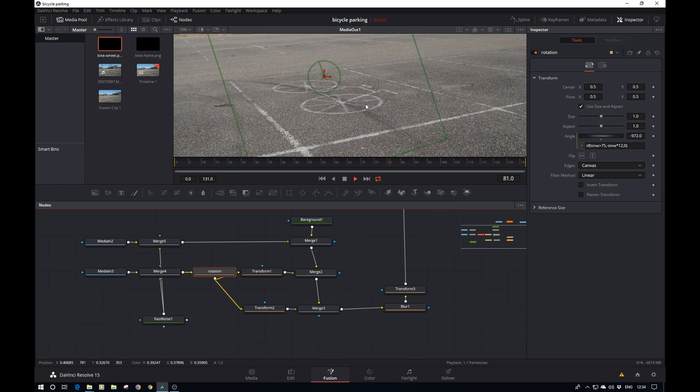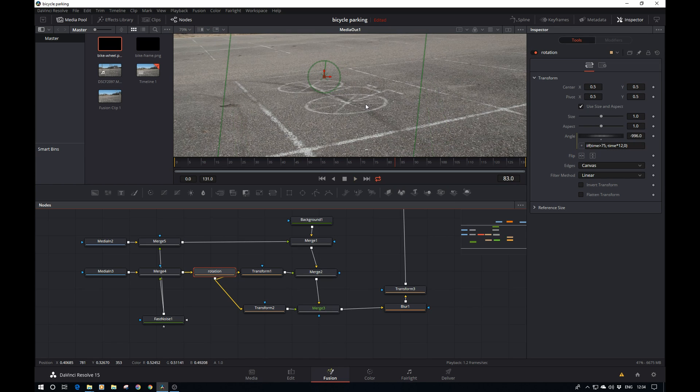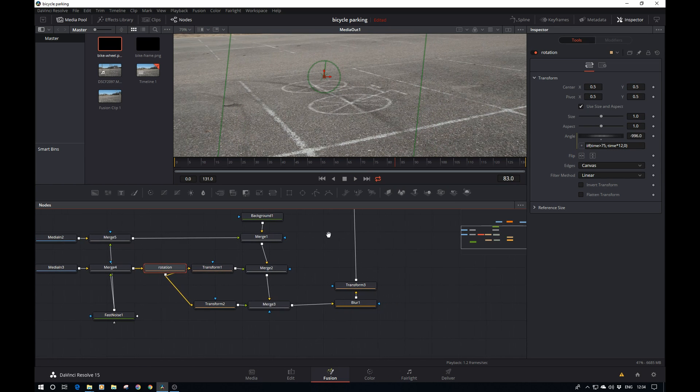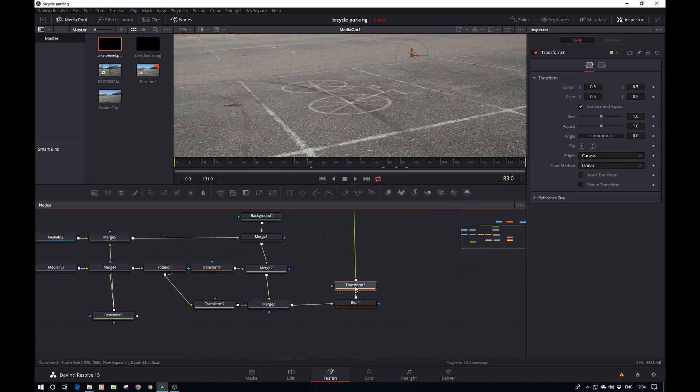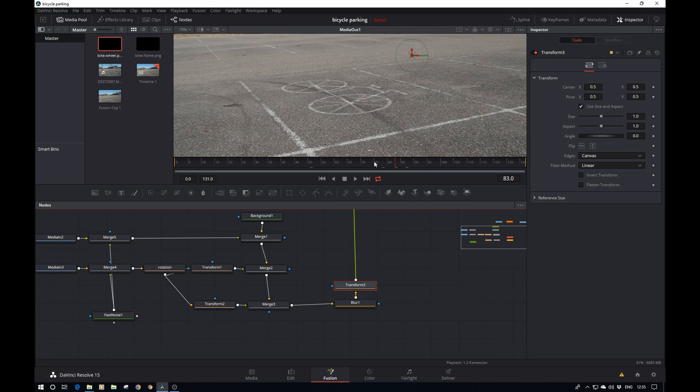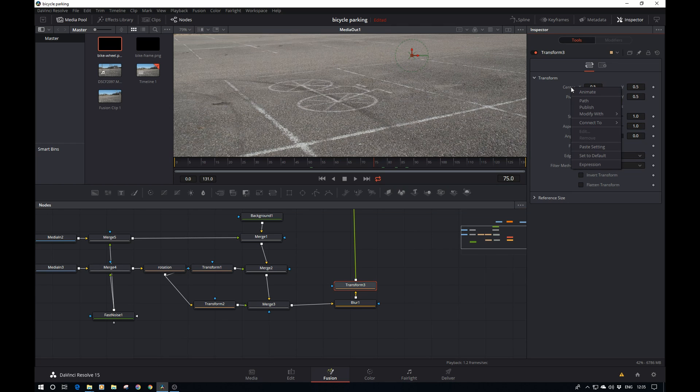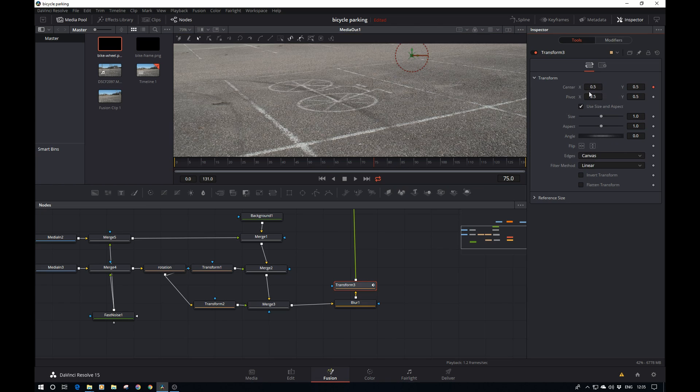Now onto the last step. Go back to the transform tool. Here we could do this with an expression, but in this case it's actually easier to just keyframe it. Let's go to frame 75, go to the center point, right-click and animate. That sets a first keyframe.